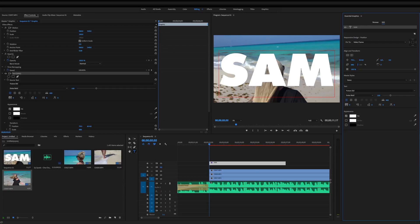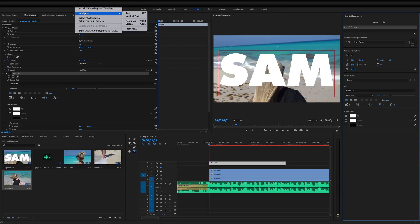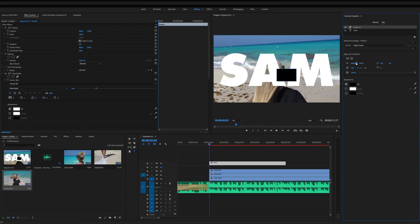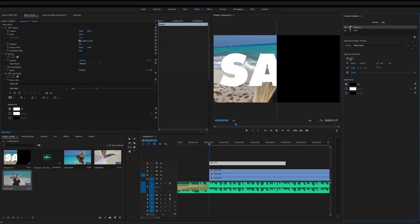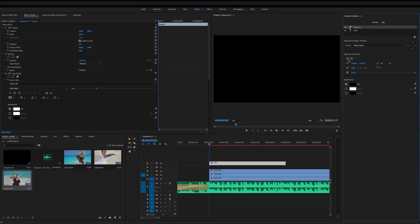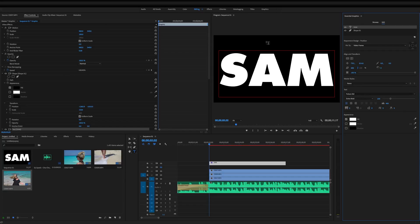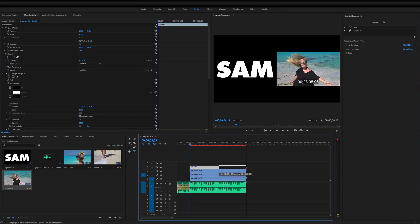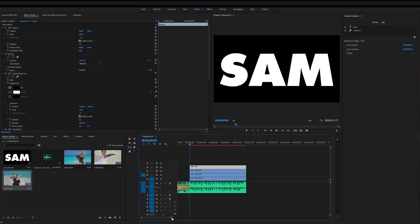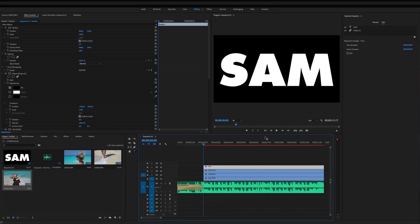Now we need a black background rectangle. Go to Graphics, New Layer, then Rectangle. Just like with the text, make it completely huge by dragging it out. Click the align buttons to vertically and horizontally center it. Make sure your text layer is above your shape layer. Then back in the timeline, make sure your text layer completely covers all three video layers.